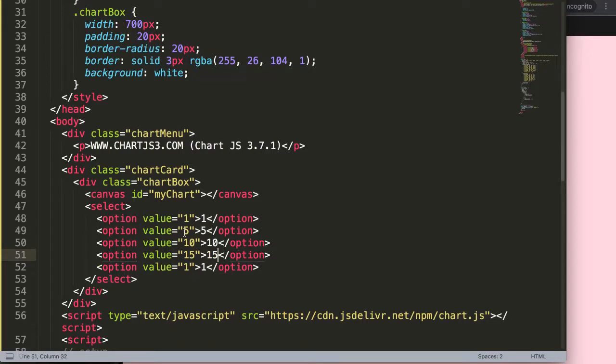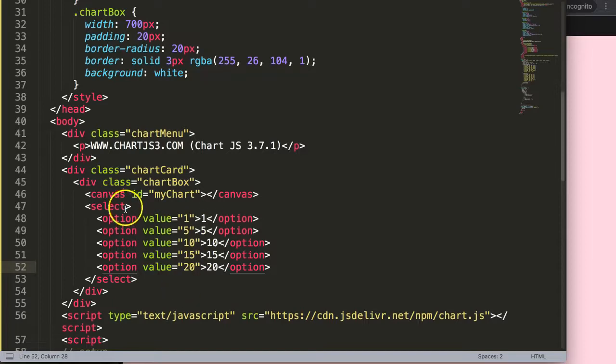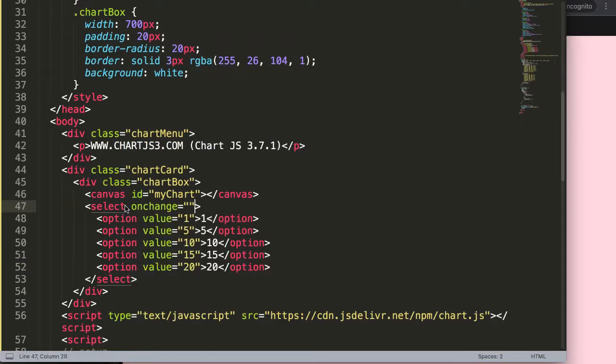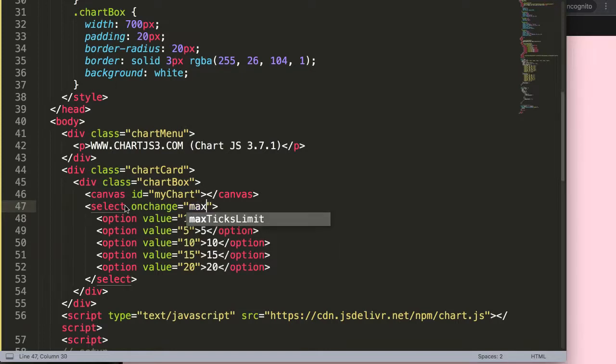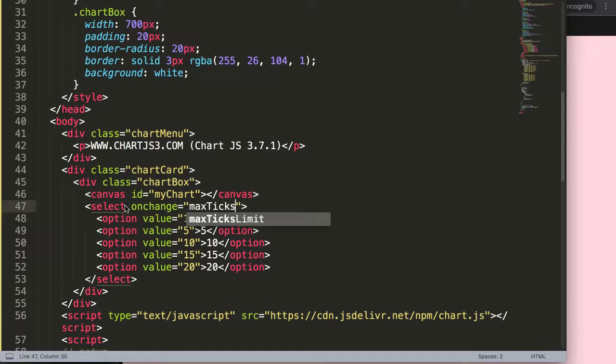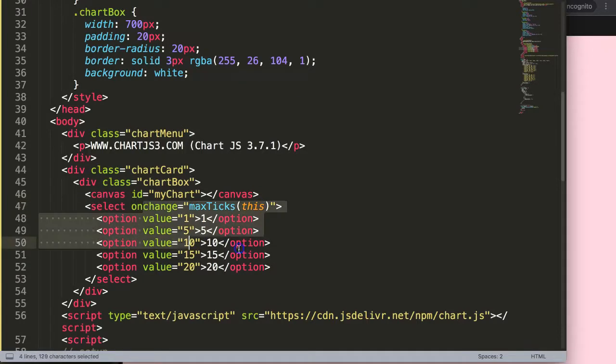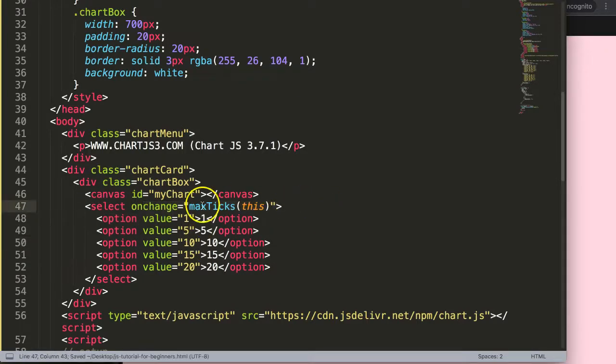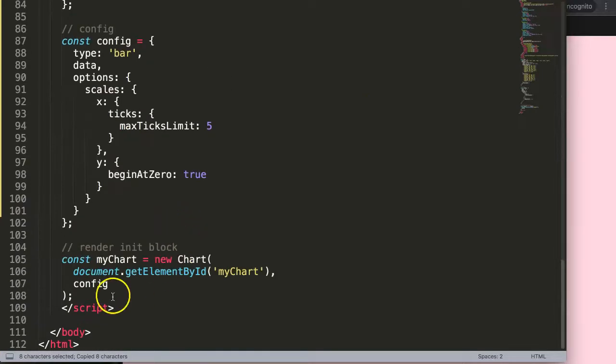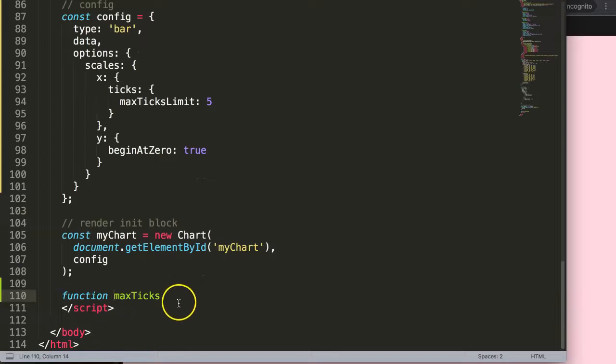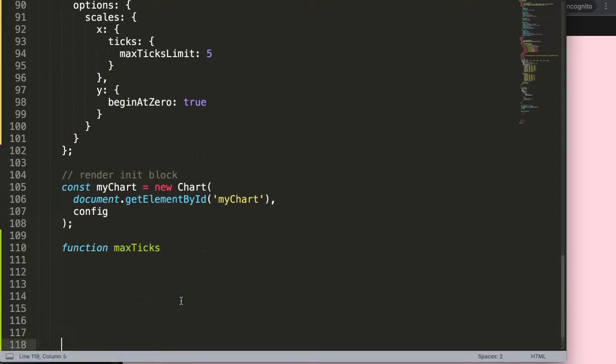Now I'll say onChange, so the moment we change this I want to trigger a function that we're going to create called maxTicks. The argument will be this element, and of course I'm going to extract the value out of this. I'm going to copy this, scroll down here, create a function, and let's put in here some extra space. That's a bit more comfortable.